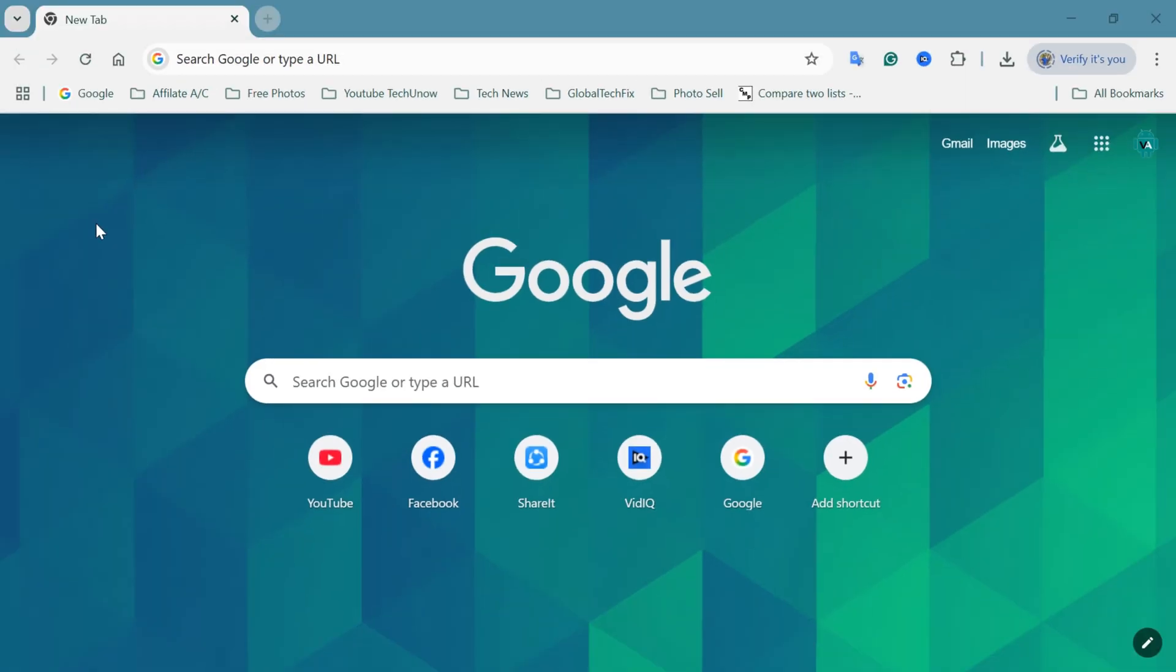Alright, let's get started. To delete a shortcut on Google Chrome, first of all, open the Google Chrome browser on your computer.